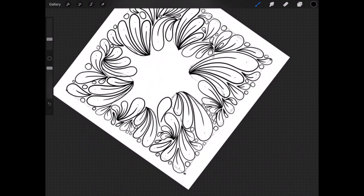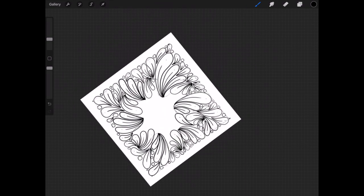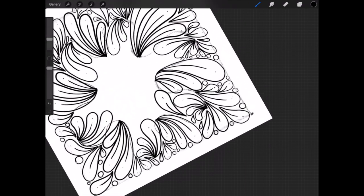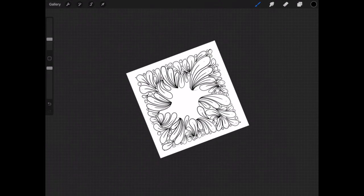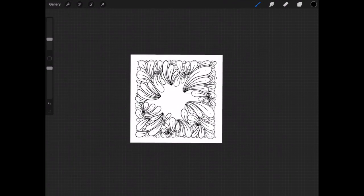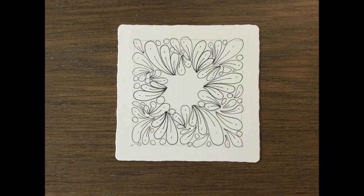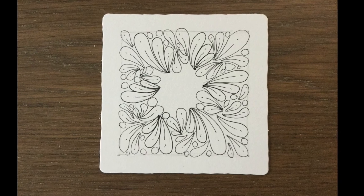I might also add a few more flux to that center part. So this is what it looks like on our paper tile.